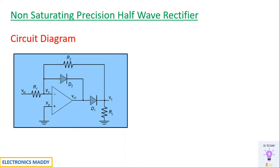So this is the circuit diagram of a non-saturating precision half-wave rectifier. In comparison with a normal half-wave rectifier, the major advantage with this circuit is that it eliminates the amount of distortion that is present.